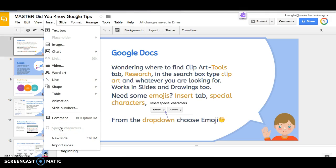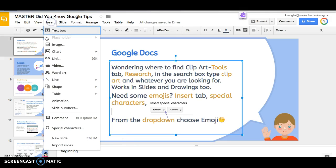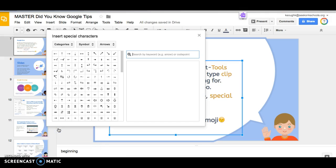Right now it's not highlighted and I can't use it because I didn't click into a text box. So once you click into a text box and you go back to the Insert, now you can use your Special Characters tab.